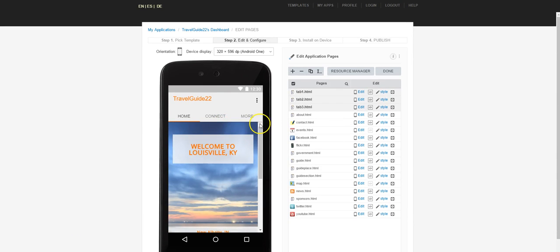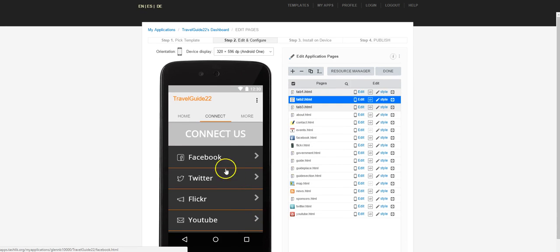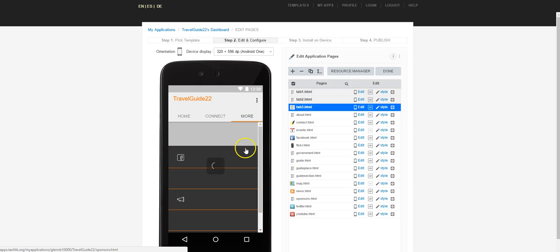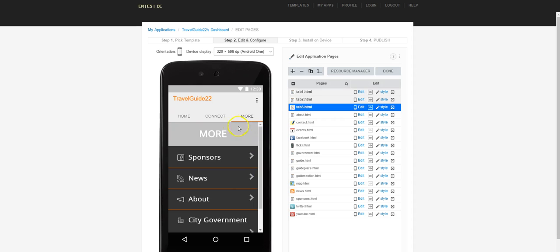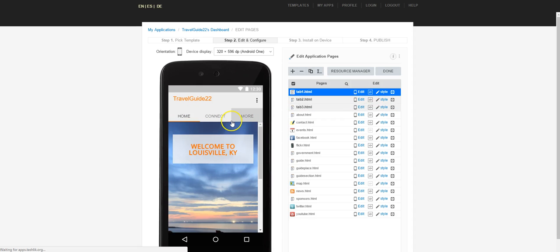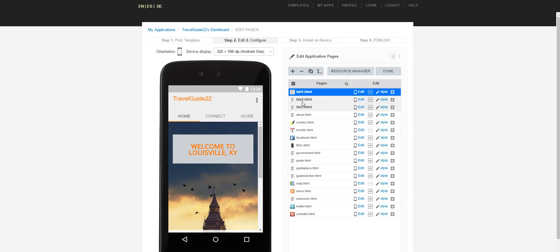The next tab is the Connect tab. You can see you can get into Facebook, Twitter, Flickr, YouTube — if we decide to use those, we can certainly leave that tab there. Then there's the More button, which goes to all of these different things. We're going to make some changes here. First off, we're going to add a brand new page and create some pages for some of the attractions in Louisville.